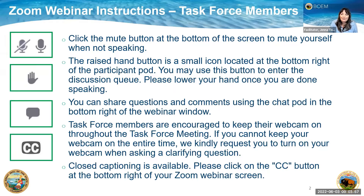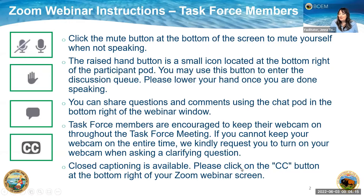Also at the bottom of your screen, we encourage task force members to keep your video on when you're speaking. Attendees and members of the public will be able to see your face and identify the speaker if your video is on, and it's helpful for all attending. Closed captioning is available at the bottom right of your zoom webinar screen with the two CC letters.